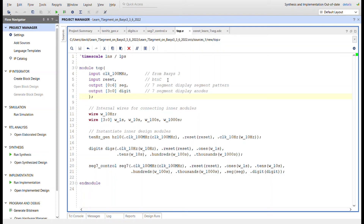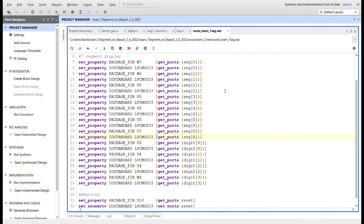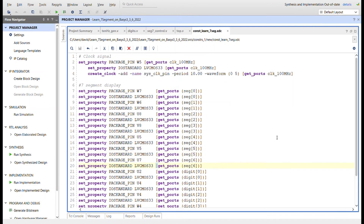Here's the top module. We bring in the 100 MHz clock and reset, and output the seven segment signals and four anode signals, just like the block diagram. Some wires connect all the instantiated modules. The 10 Hz generator drives the digits module, which drives the seven segment control, which drives the seven segment display output from the top.